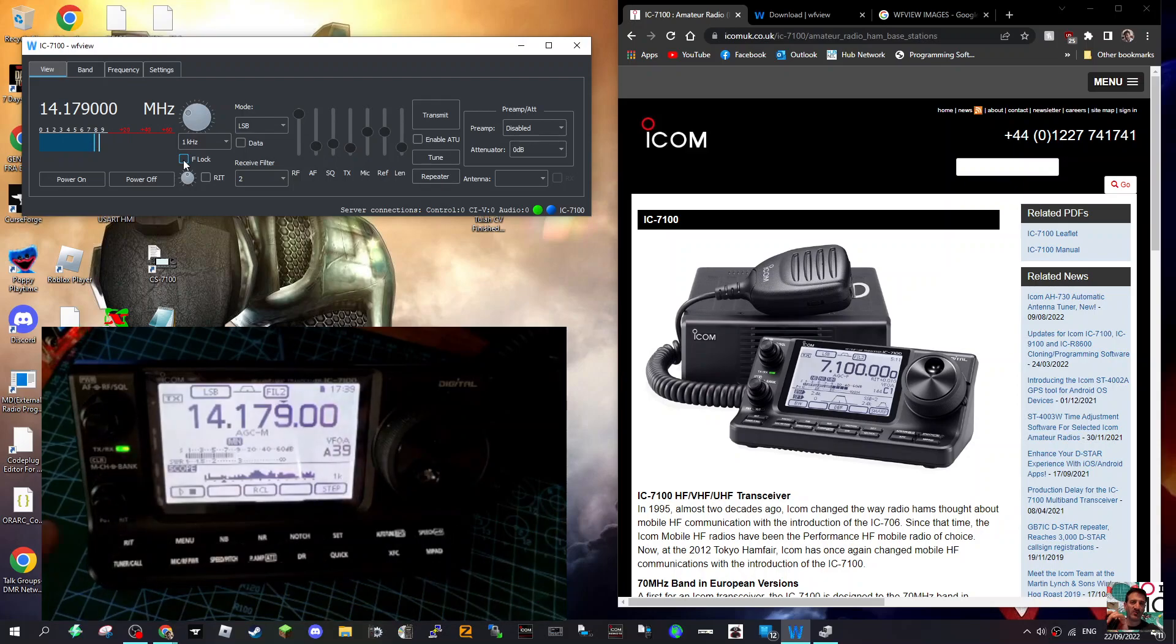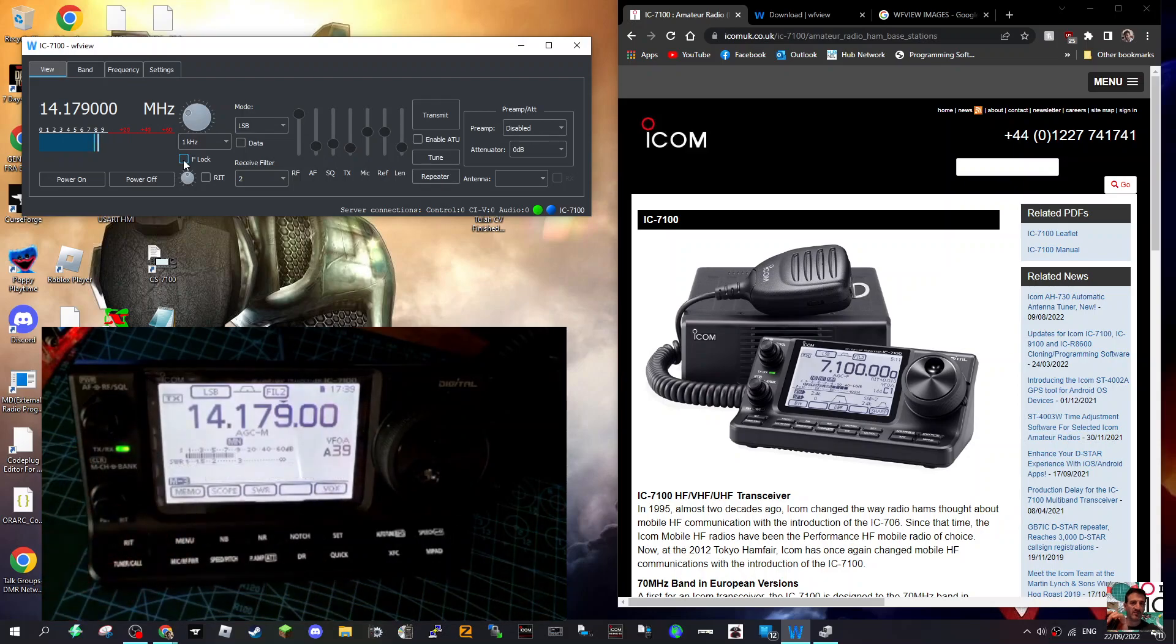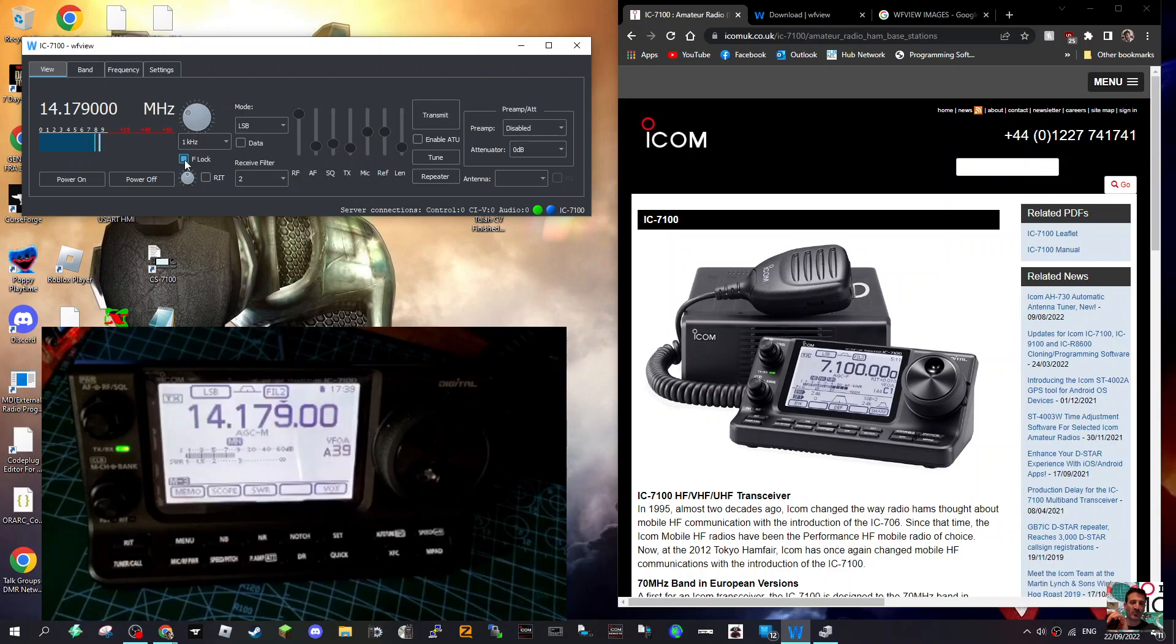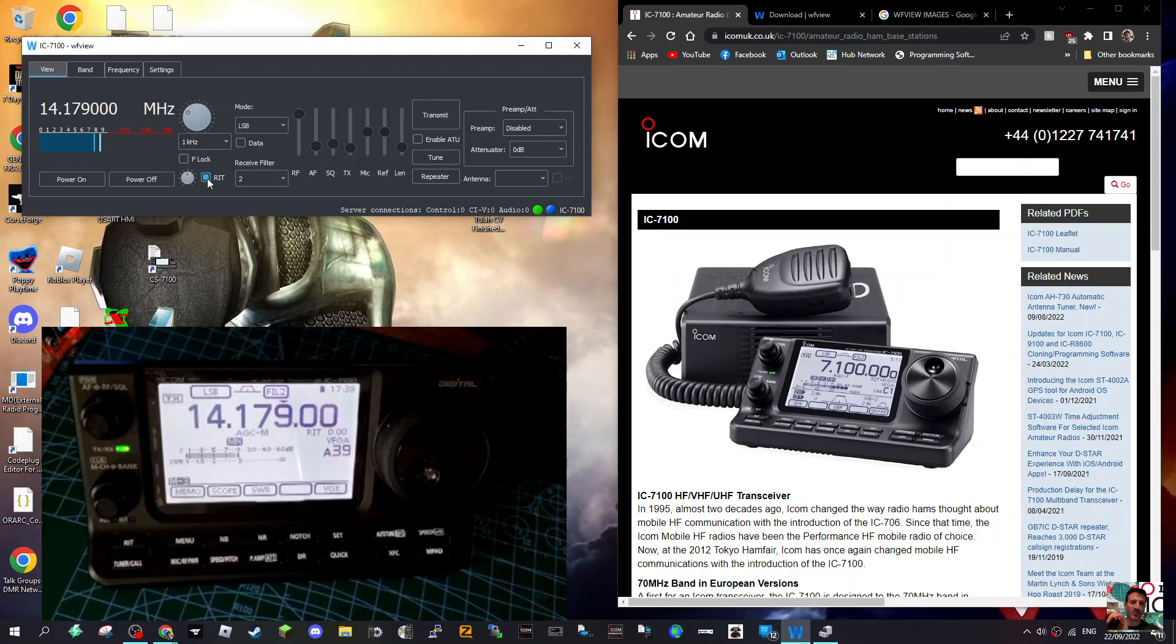You've got filter locks here - I haven't touched that at all. At the moment I've got my scope on the screen. Let's just come out of that. We've got our RF - that's coming up on screen, and we can change that with this little dial.